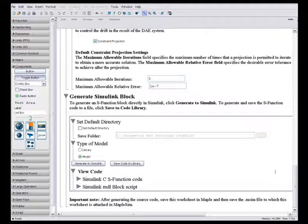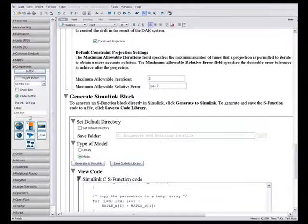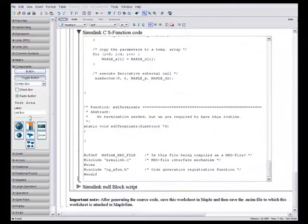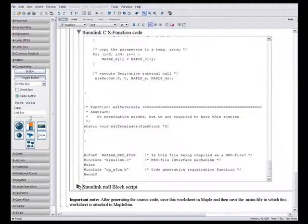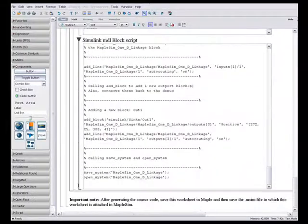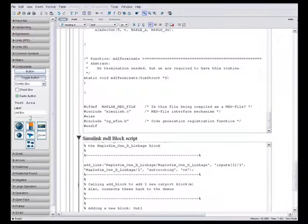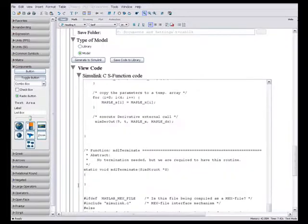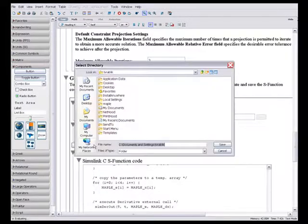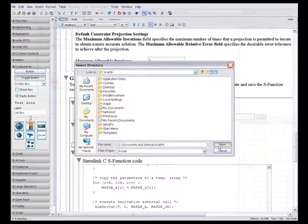The block is based on the simplified model equations generated by MapleSim, and the underlying C code is generated and optimized using Maple's powerful code generation tools. Thus, the resulting model is highly efficient, ensuring fast execution.